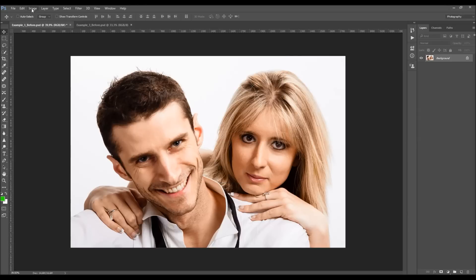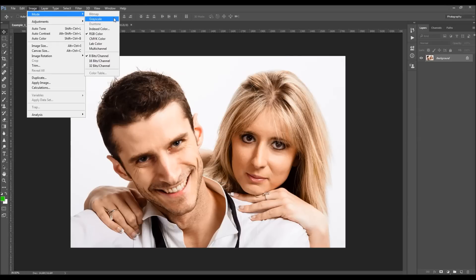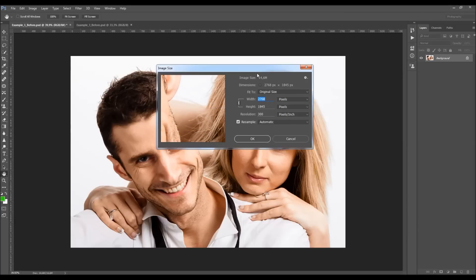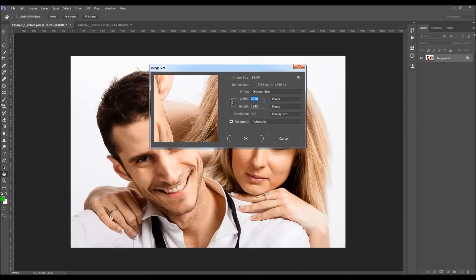Go to Image > Mode. Your photo should be in RGB color mode, 8-bit channel. Also check the image size. You should use high-resolution images, and for best results use photos that are around 2,000–3,500 pixels wide or high. Keep in mind that as your photo is smaller, the typography text will appear bigger, and if you are using larger photos, the typography will appear smaller.